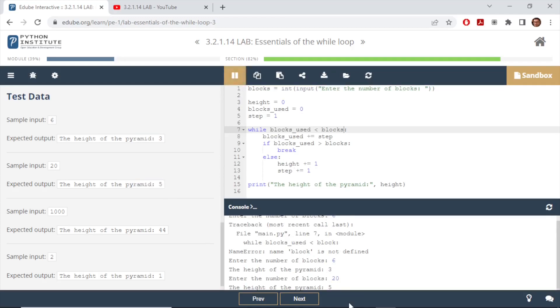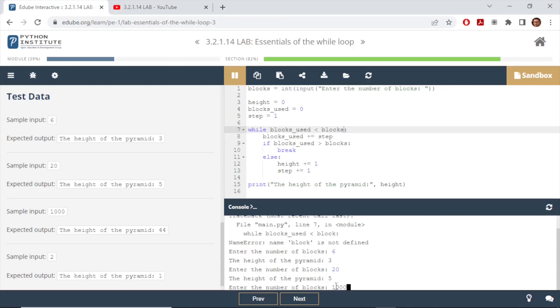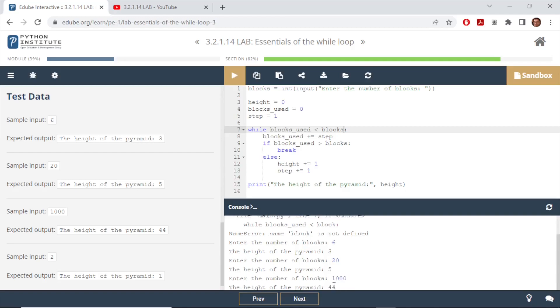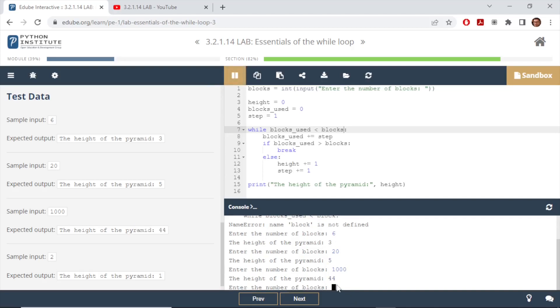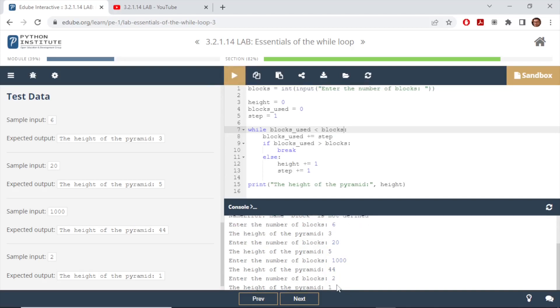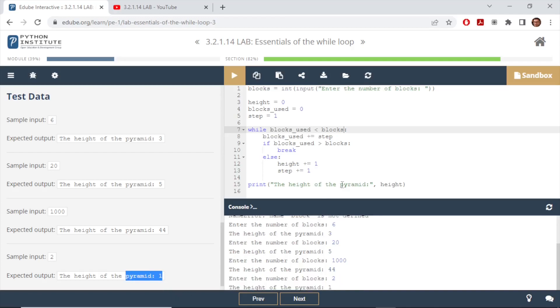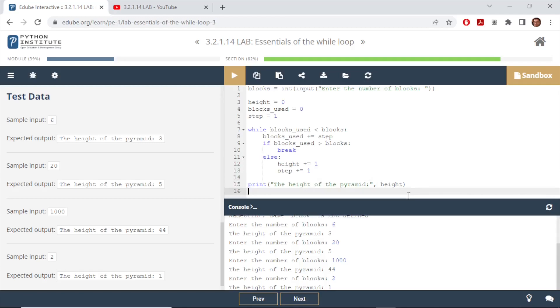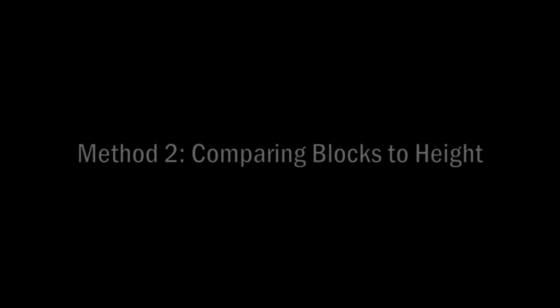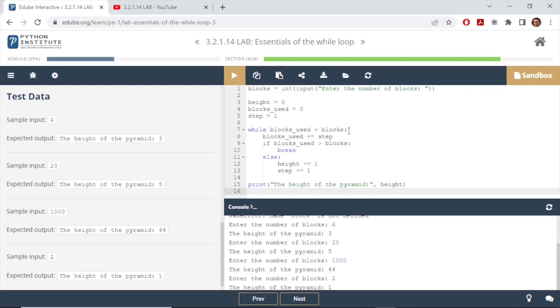Run it again, this time I put thousand which is giving me 44 which is also correct. One more test, two, and it gives me one which is also correct. So this is just one way to do it. Like I said there can be multiple ways or numerous ways we can achieve the same outcome. Is this the best way? Highly likely not, and I'll show you another way which is much better and shorter than this.